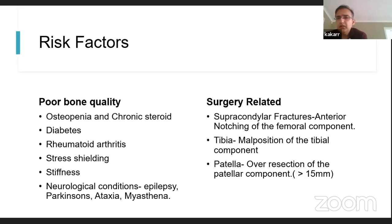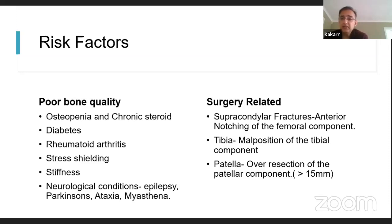Risk factors can be patient-related or surgery-related. Patient-related factors include osteopenia, chronic steroid use, diabetes, rheumatoid arthritis, stress shielding, stiffness, and neurological conditions like epilepsy, Parkinsonism, ataxia, and myasthenia — because these neurological conditions cause imbalance leading to falls. Rheumatoid arthritis causes osteopenia and weak bones, and diabetes also causes balance problems.